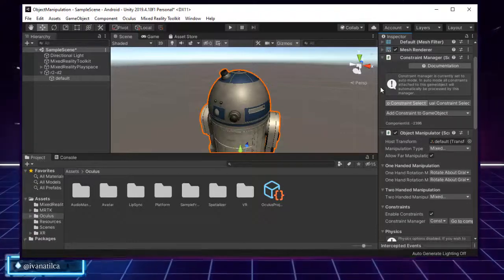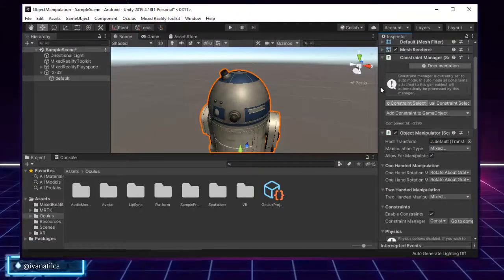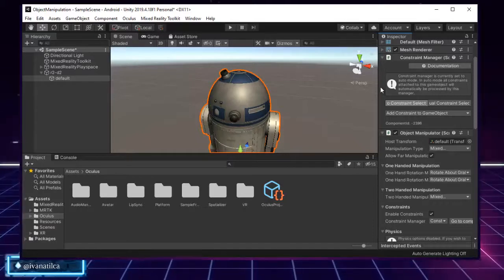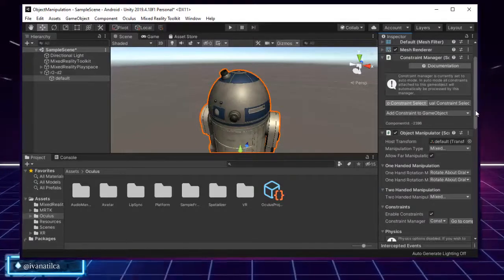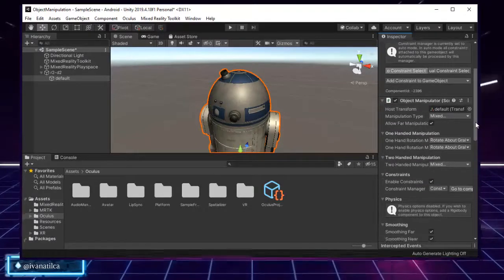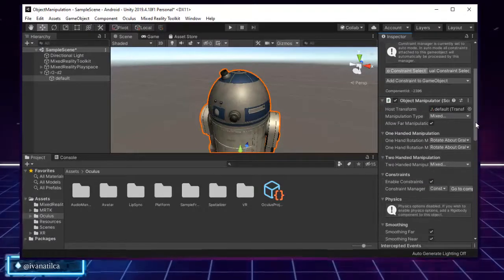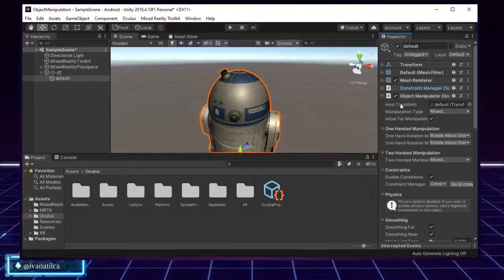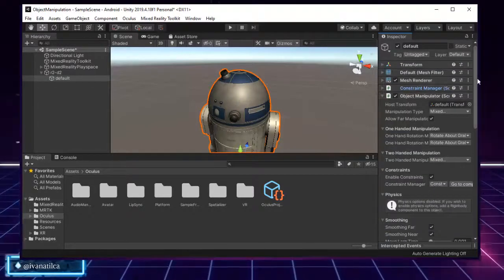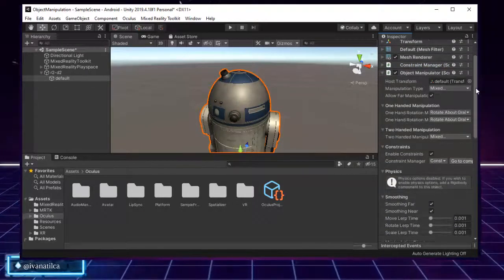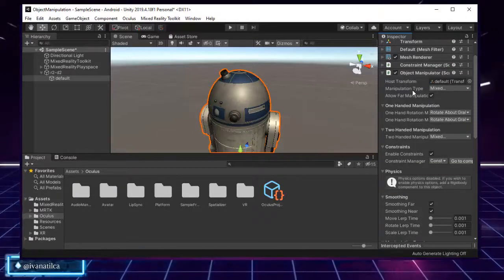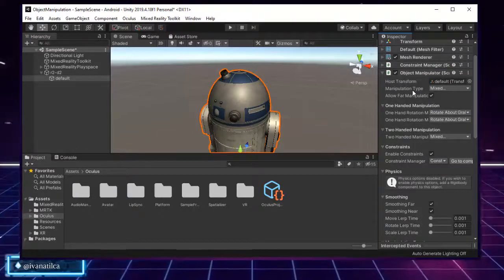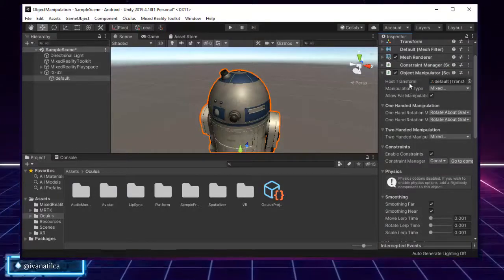Let's go back to our Object Manipulator and move the lower panel so we can take a close look at all the different parts and each one of the properties.